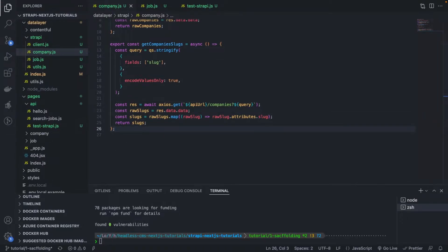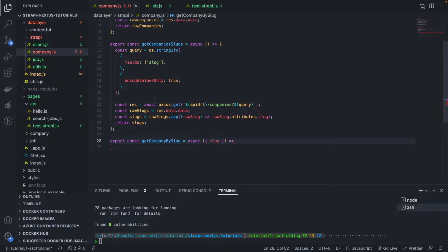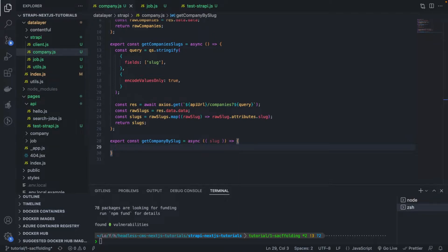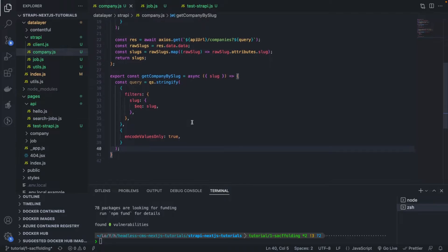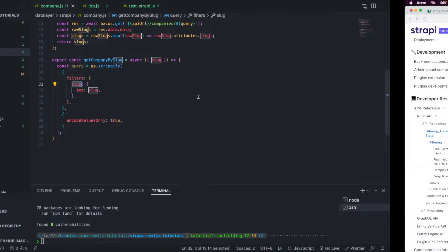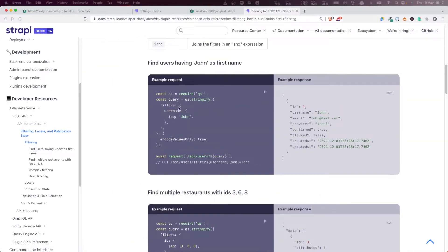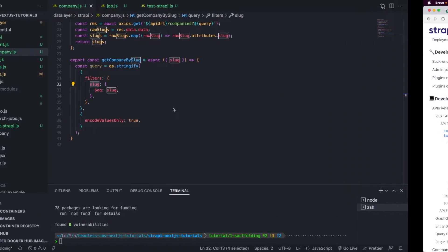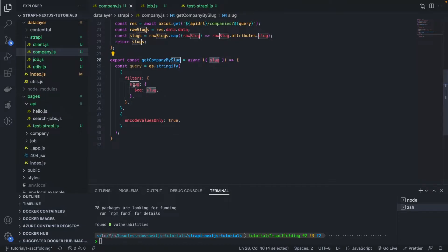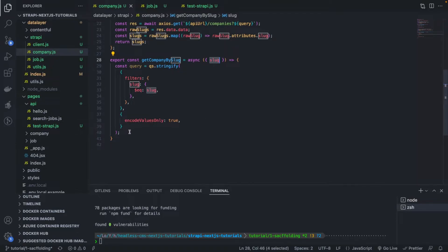The query is getCompanyBySlug, so let's do that now. It takes as input the slug for which you want to filter and let's build a query. I'm just going to copy the query I've already implemented so I don't waste your time. So here we have the query, filters, slug, just like in the documentation. We pass in the slug and the value, it's the value that we are receiving here as a parameter.